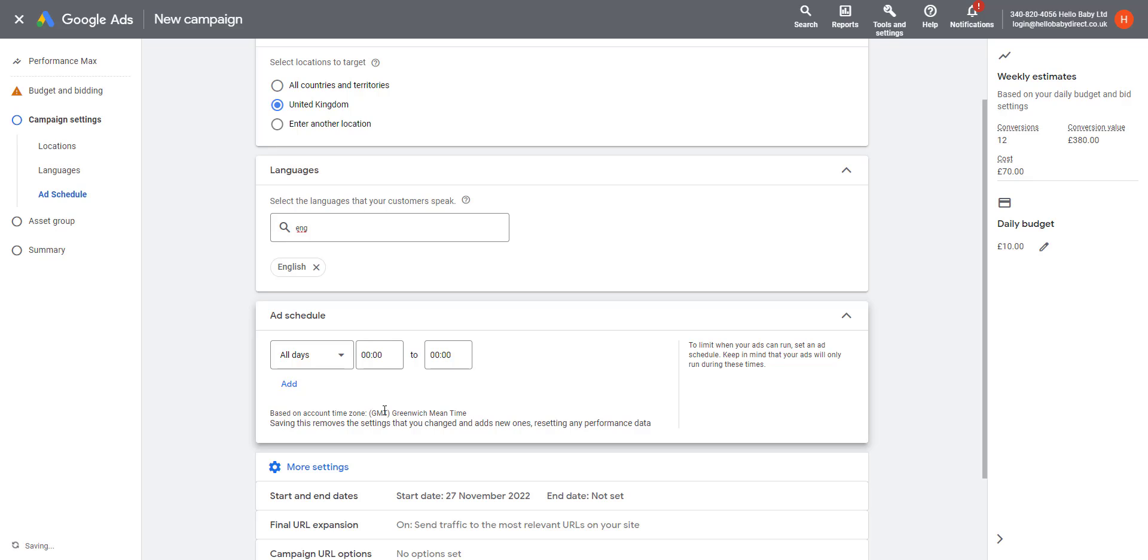I would generally recommend with the ad schedule just leaving it to run all the time. Google in the background with its machine learning will be advertising and will be bidding at the best times and with the best bid amount for your products.